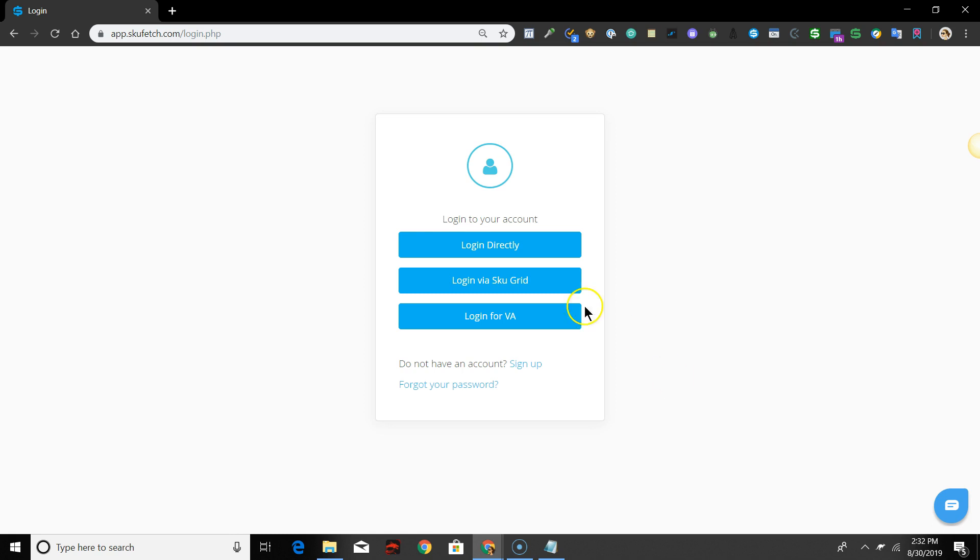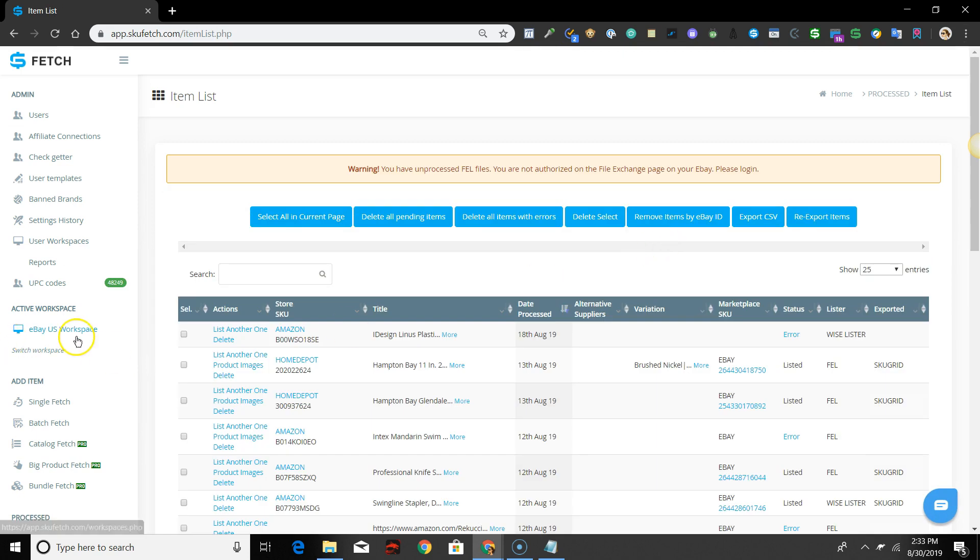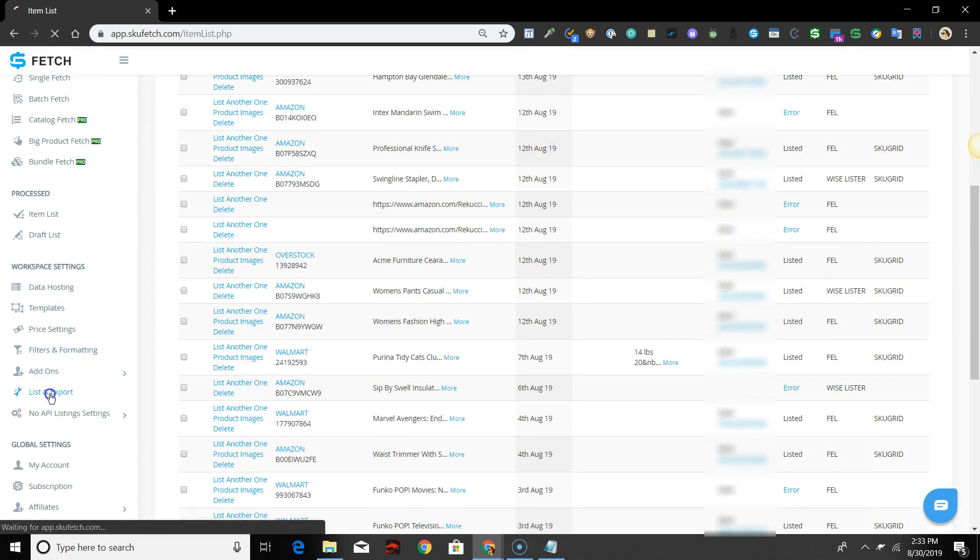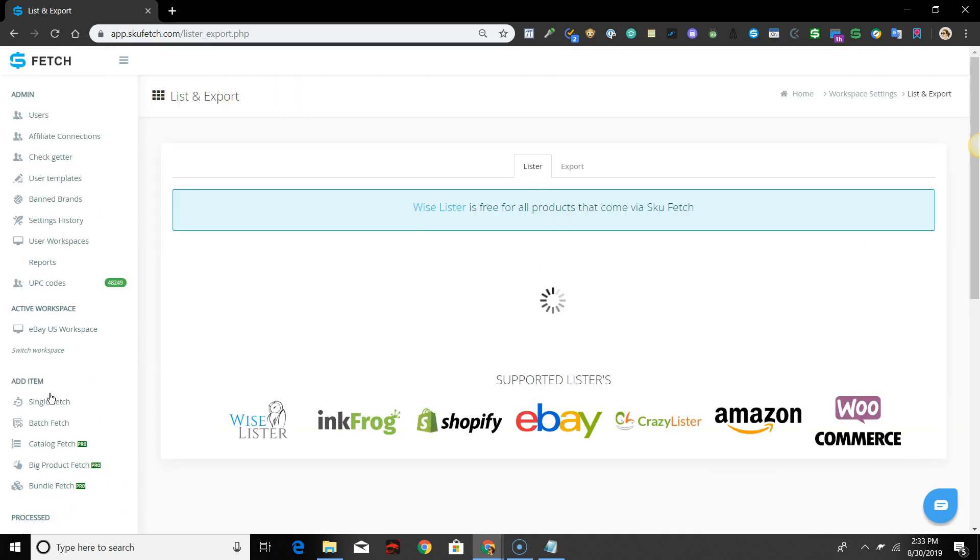To get started, log into SKU Fetch. With your eBay workspace selected, click List and Export Settings.